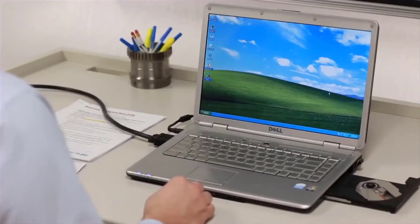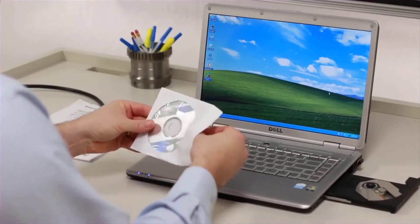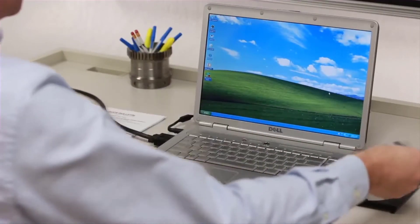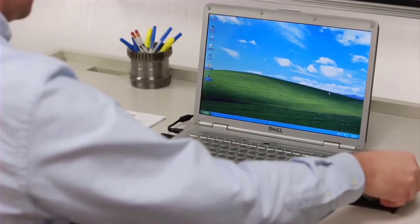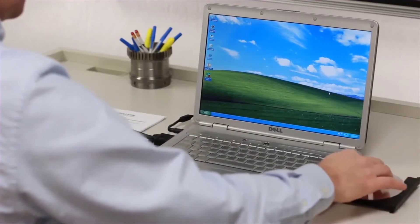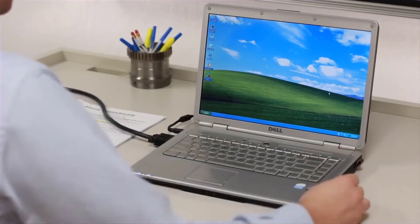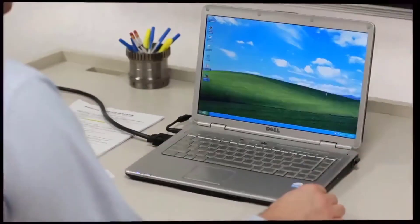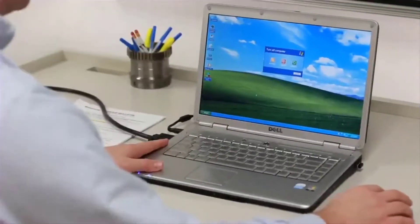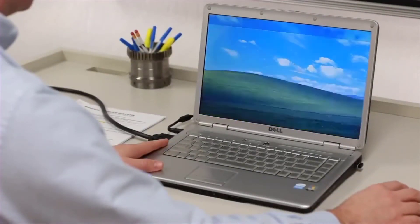Before using the eCTM kit to connect to the DEEK for the first time, install the drivers for the IOgear USB to serial adapter cable using the installation CD provided in the kit. Be sure to reboot the laptop computer after installing the drivers.